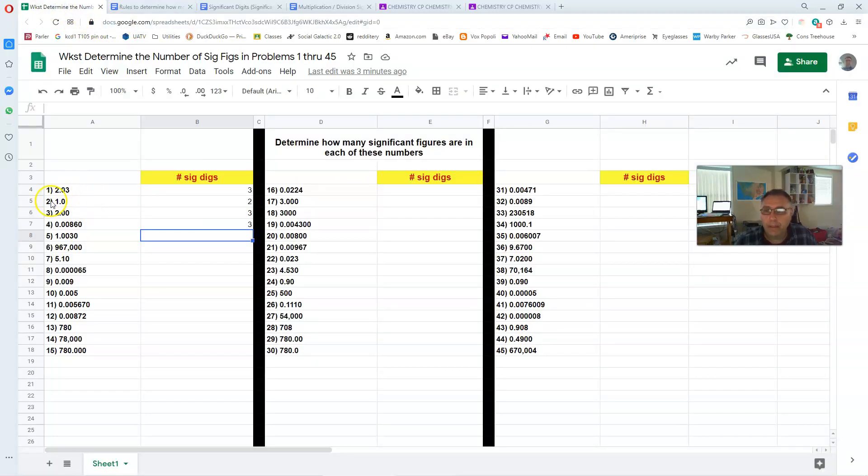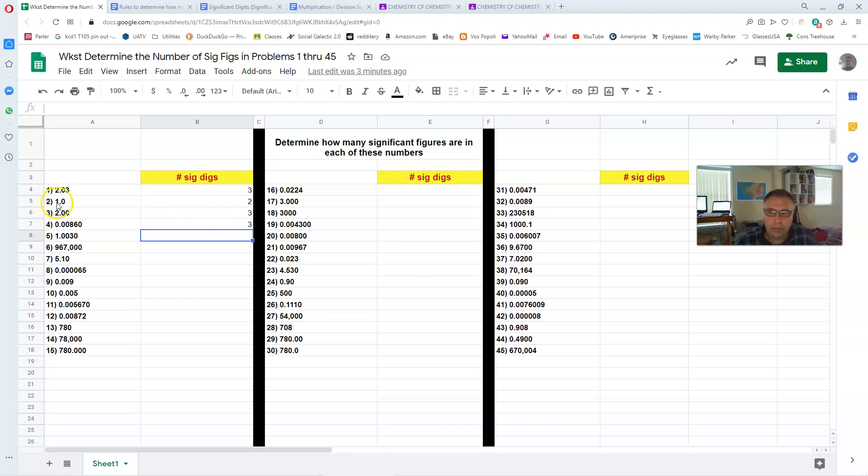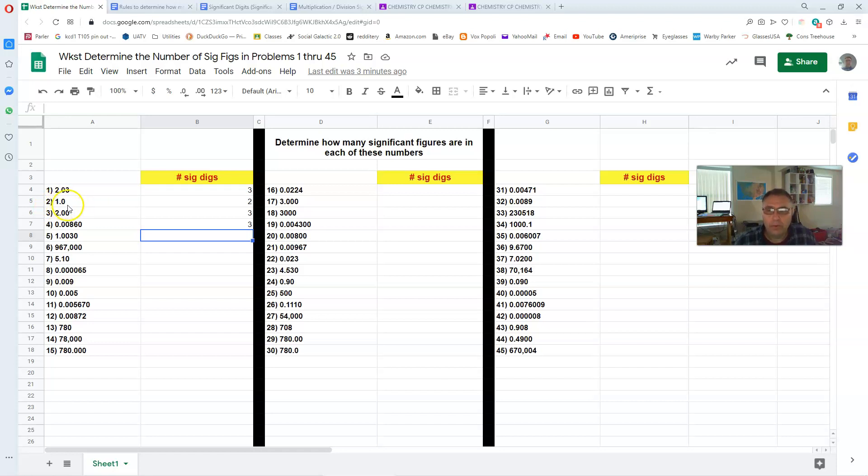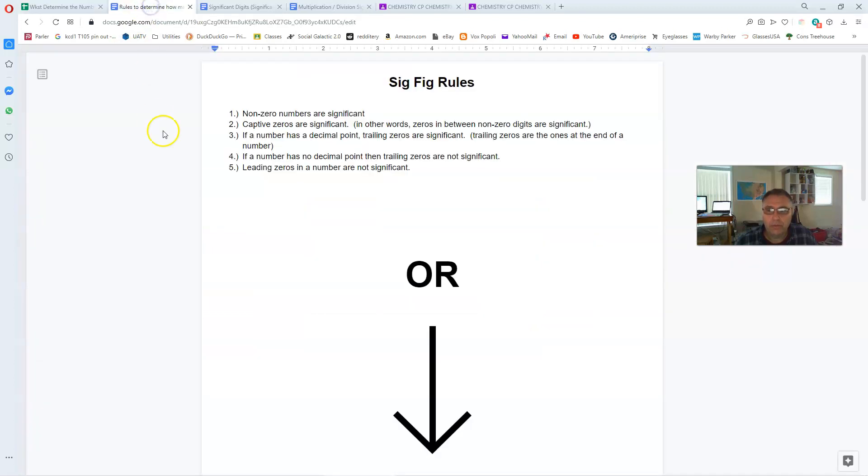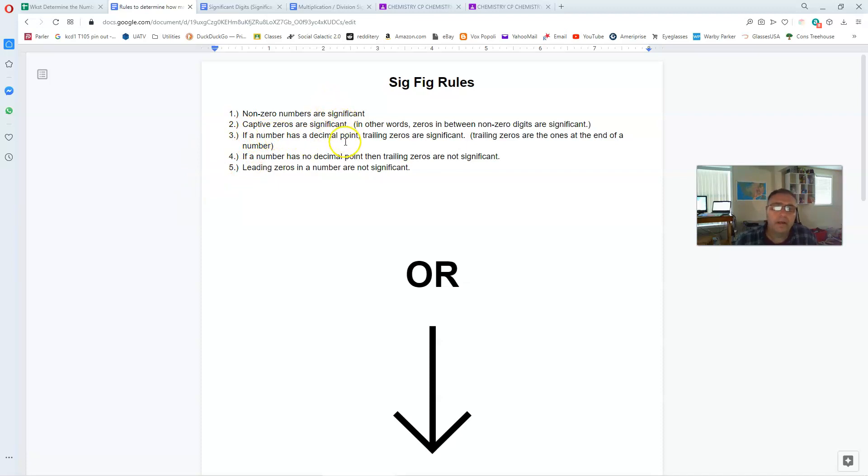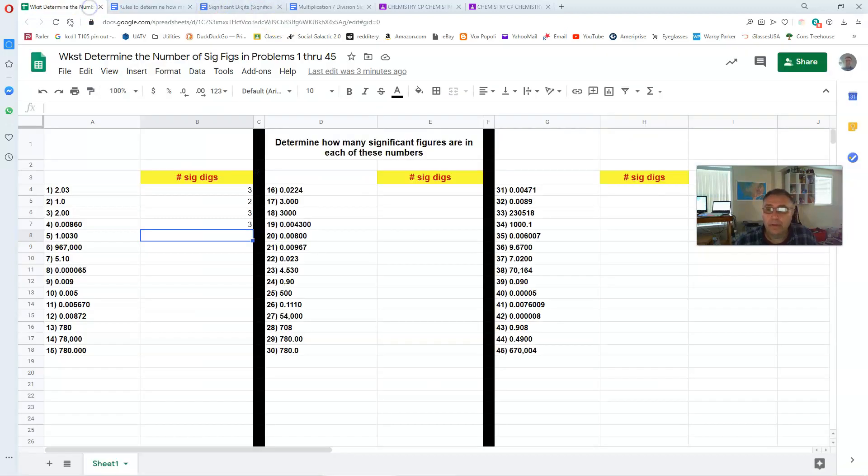Number two, 1.0. That's two significant digits. Now the one is significant because it's not zero. But it's always the zeros that we have to be careful of. What about this last zero? Well, according to this rule, number three, if the number has a decimal point, which that one does, then the trailing zeros are significant. So there you go.